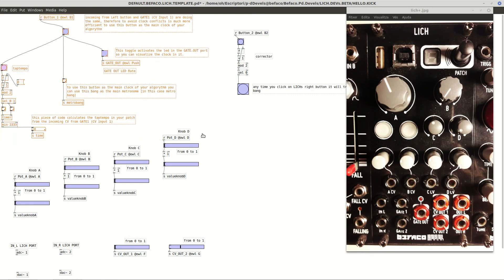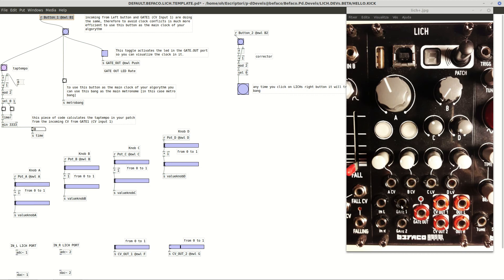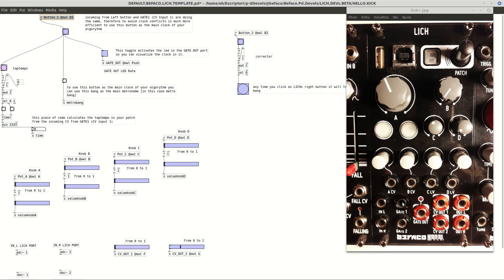On the top we have maybe one of the most, here in this template, the most commented section, but it's because it's pretty important. This part here, we have the reception button 1 that corresponds to the left button here, and actually inside the Lich it's interconnected with gate 1. At the same time, gate 2 is interconnected with right button, we'll see later.